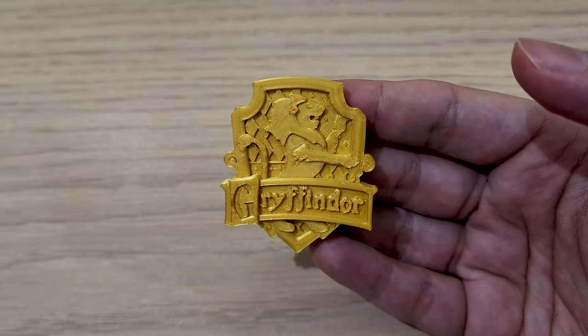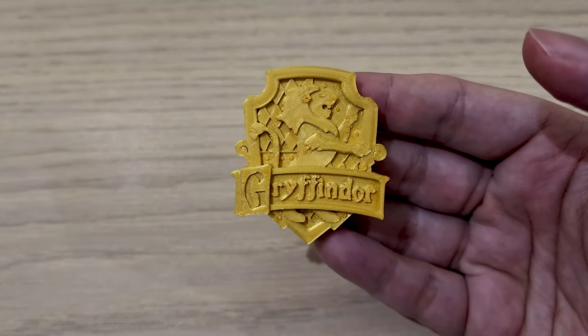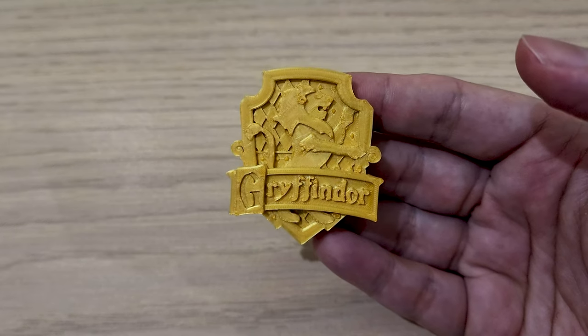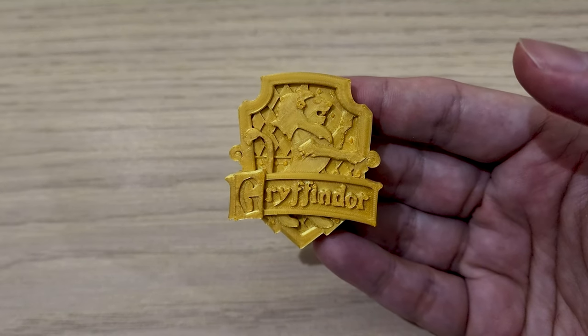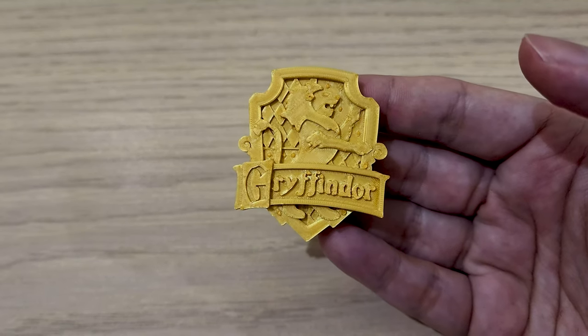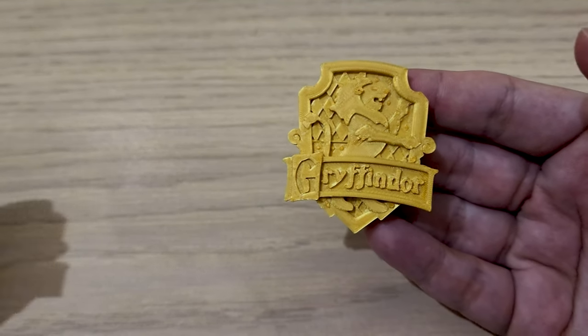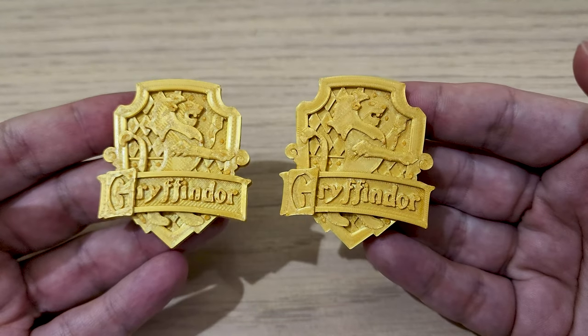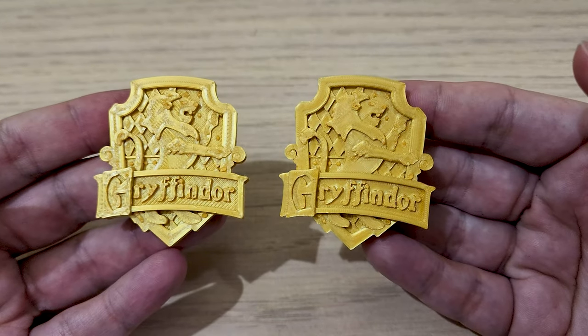You can see the impact everywhere in the background, on these diamonds, but especially on the lettering. Simply amazing stuff.